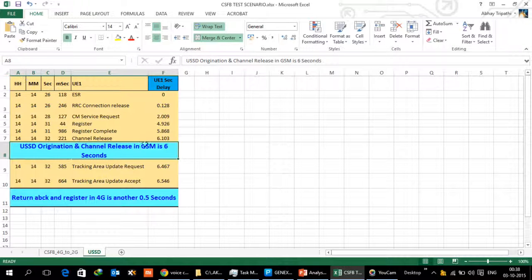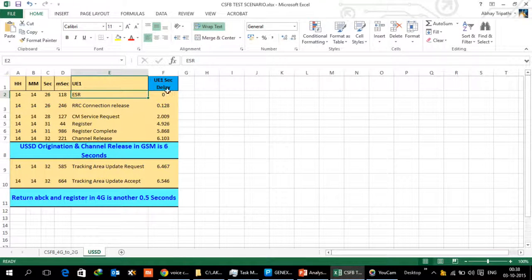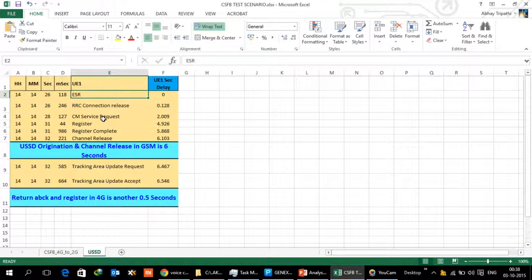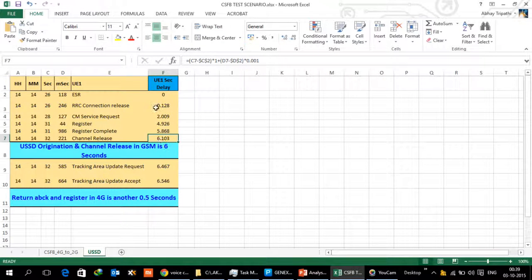This is the extract of the messages that we have done. ESR was raised at t=0, then connection release happened in 120 milliseconds. CM service request happened in 2G network which is about 2 seconds later, and when the channel release happened after all the USSD, it took about 6 seconds or so.